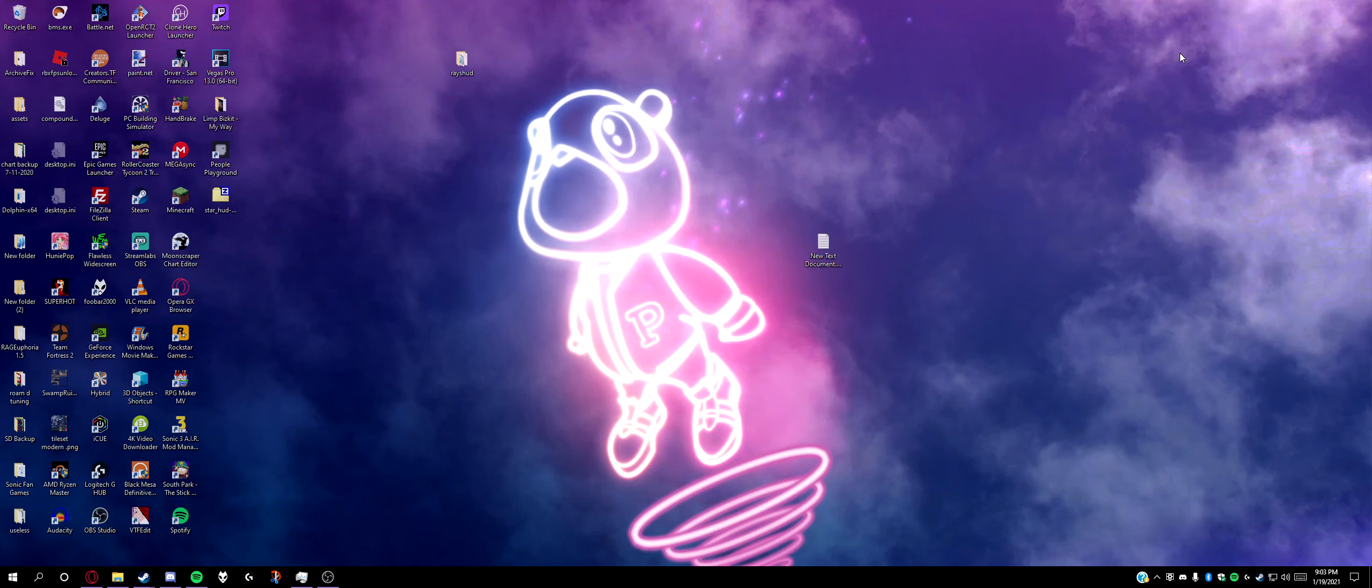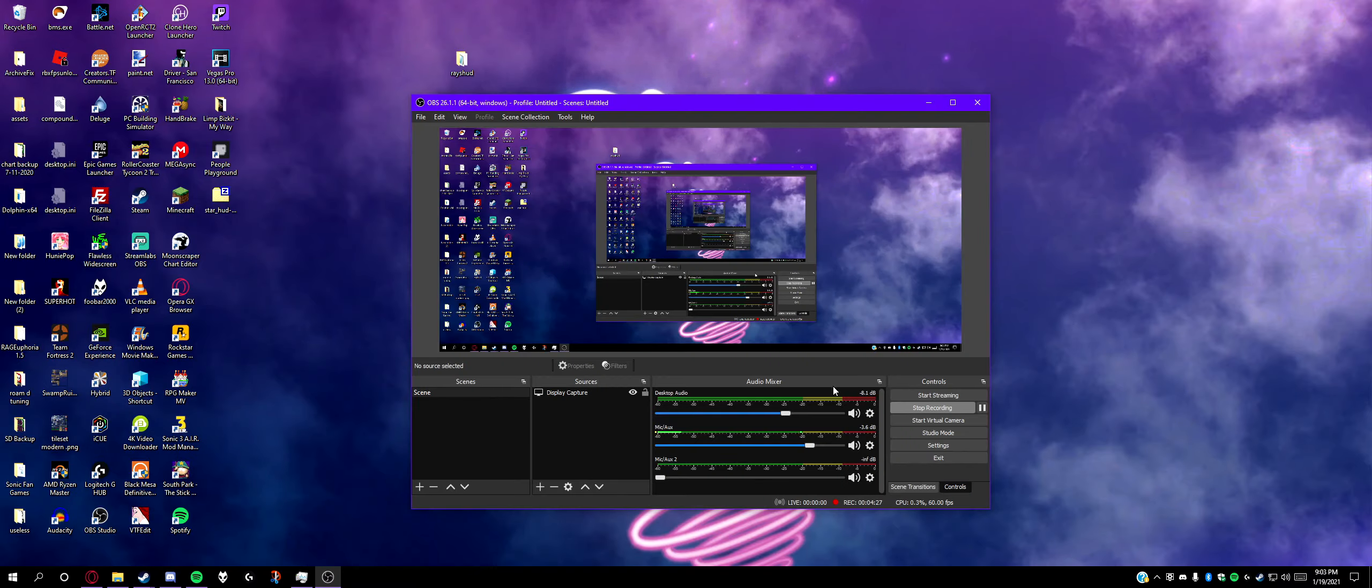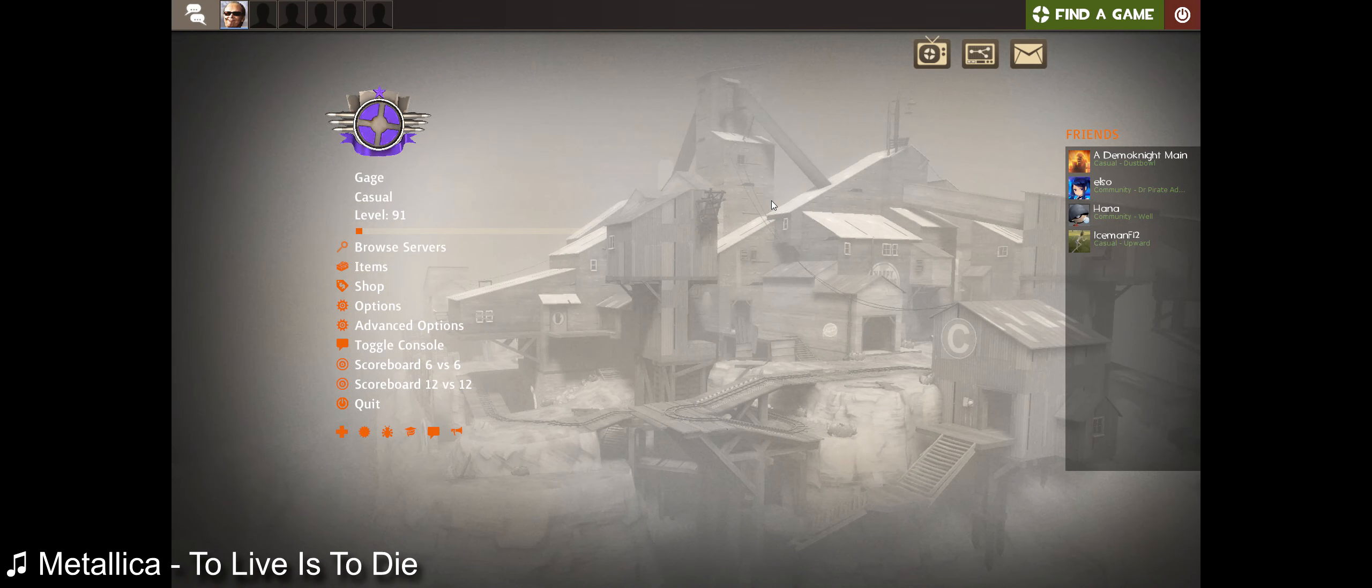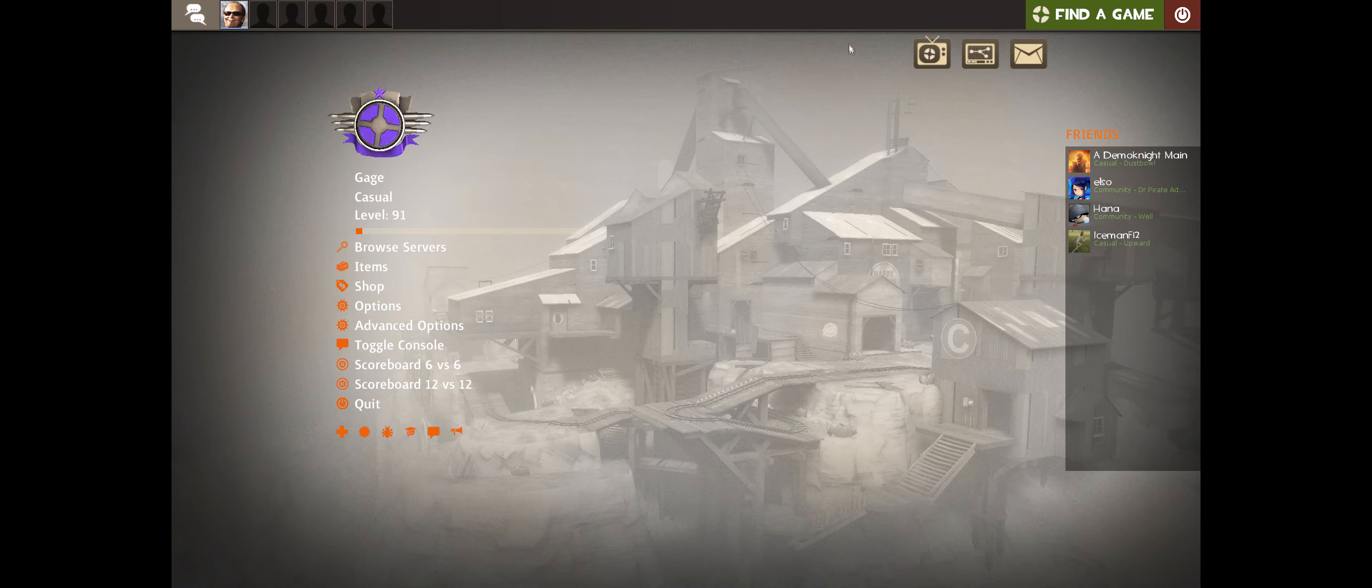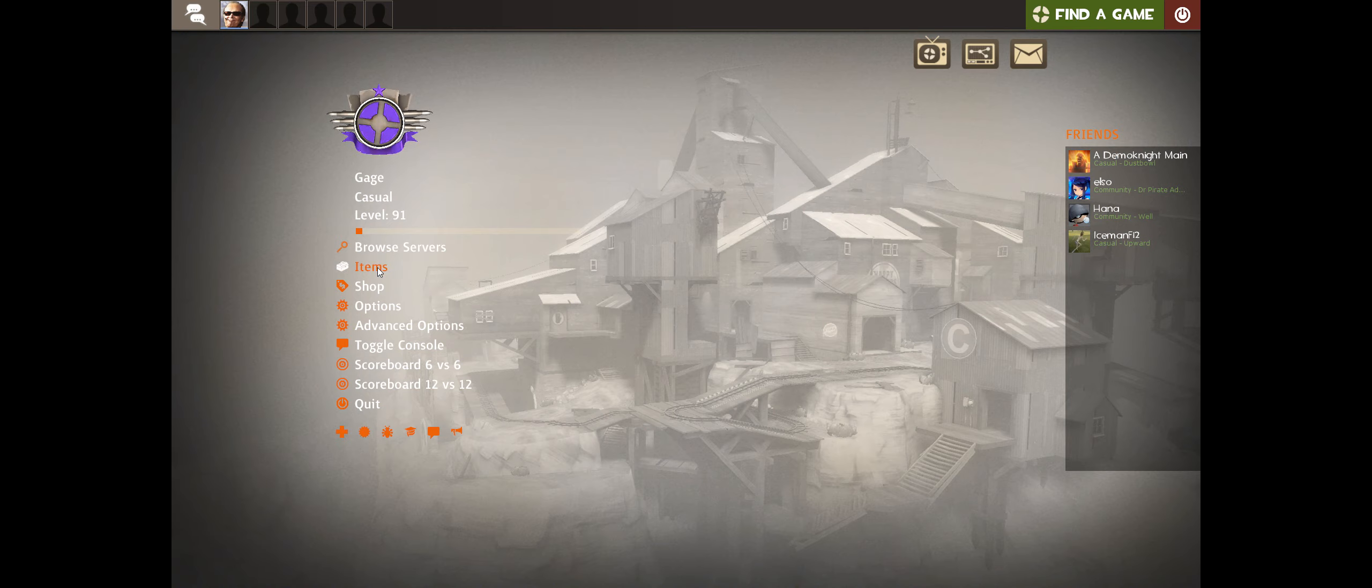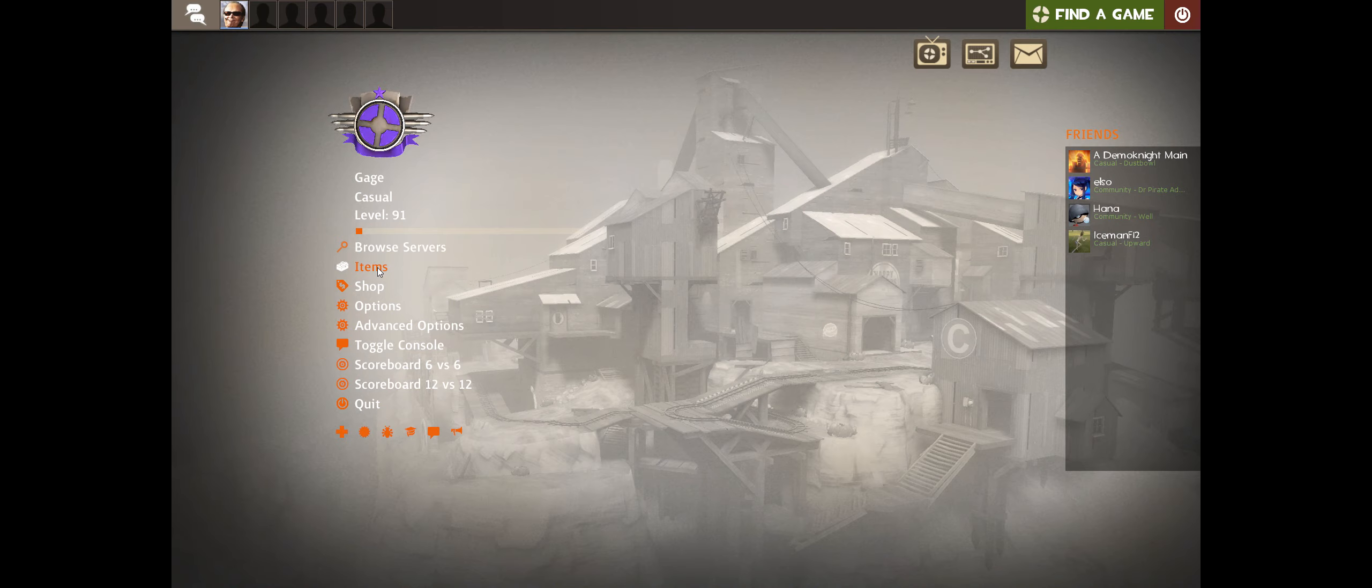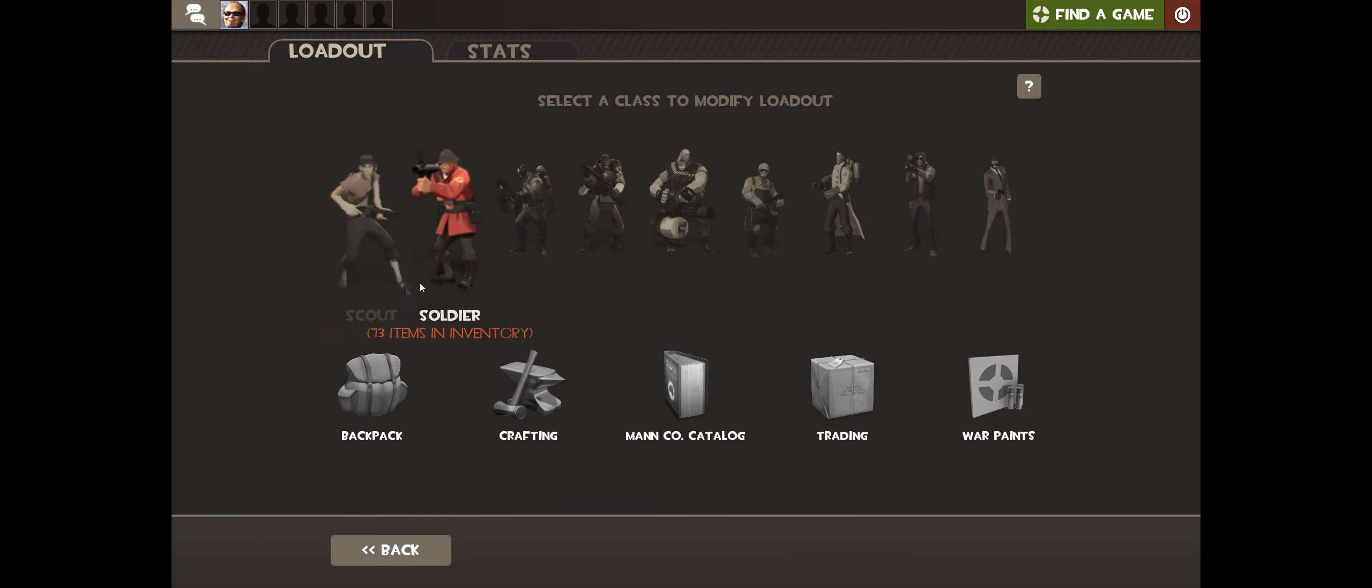Now since Star HUD is in TF2, launch TF2. This is what TF2 looks like on the main menu when you install the HUD. I know it looks different from Star's videos from the past - that's because Jungle Inferno and Meet Your Match completely revamped the main menu UI, so this is what a reworked version should look like.